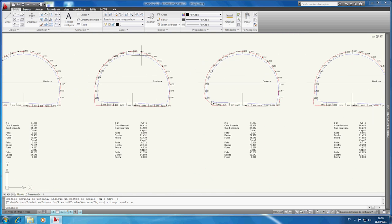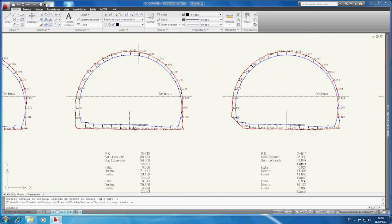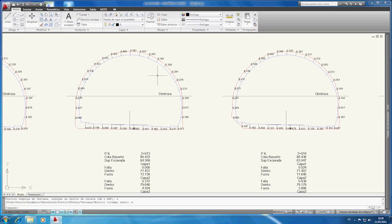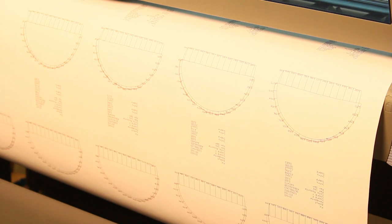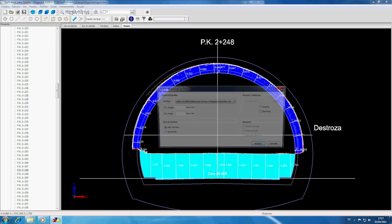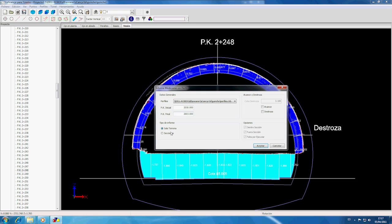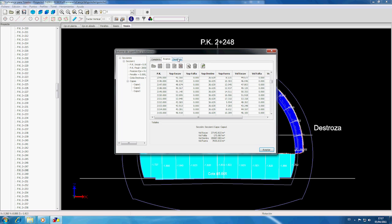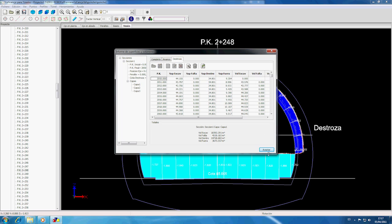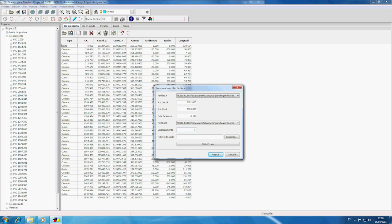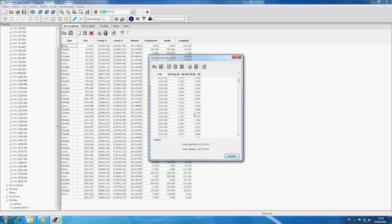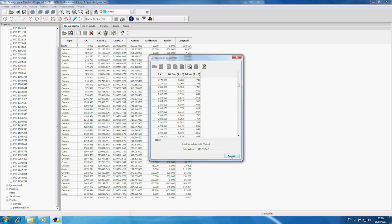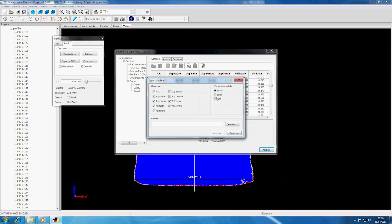The drawing can be exported as 2D and 3D DXF files, with options to control the size of the paper, scales, and representation options. Once the sections have been processed, the program calculates and generates a series of reports on areas and volumes, such as excavation, heading and benching, comparison between profiles, and others. All of this information can be printed or exported in various formats such as Excel.